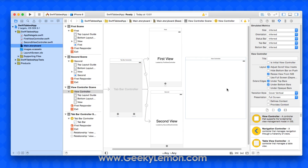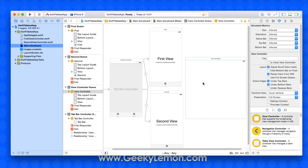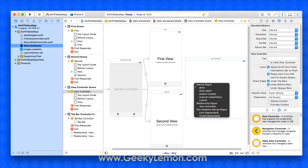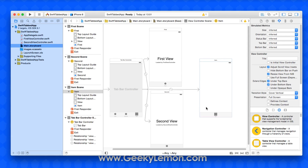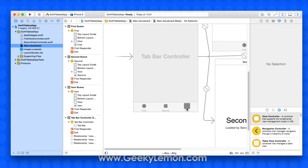Now I'm going to add a third tab. I'll drag and drop a view controller in, then select our tab bar controller, right-click and drag it over, and select the relationship segue to view controllers. By doing that it creates a connection and also creates a new tab at the bottom with the possibility to add an image in.